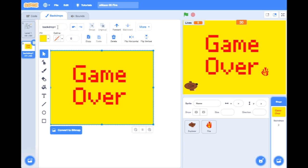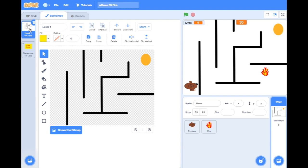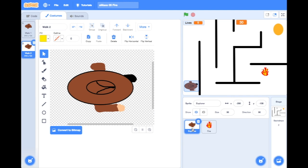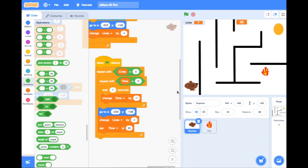We've got a game over screen, so let's call it 'game over' in our naming window. Click back on level one, click on the Explorer, and go to our code tab. We need to look at our piece of code that says repeat until lives are zero. We need to tell that sprite what happens when the lives do get to zero — we don't want our sprite to be visible anymore because we just want it to show the game over screen, so we're going to hide our sprite.